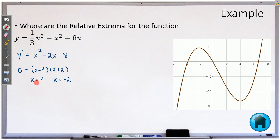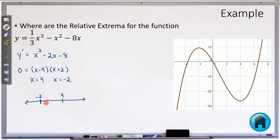Now I have to decide: is this a minimum or a maximum? We use a sign chart. We put negative 2 and positive 4 on a number line and pick numbers on either side of these flat spots. First, a number to the left of negative 2 — pick negative 10 — and plug that into the factored form. Negative 10 minus 4 is negative 14, and negative 10 plus 2 is negative 8. Negative times negative gives a positive answer. Right at negative 2 we get 0.